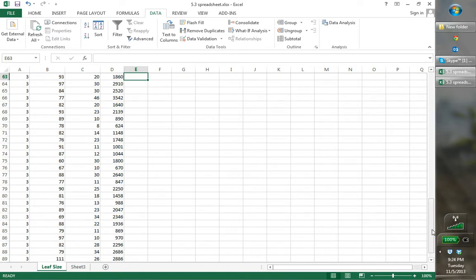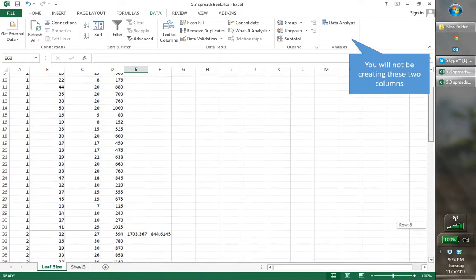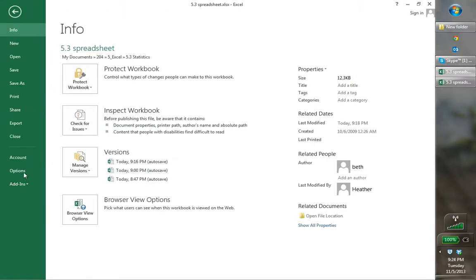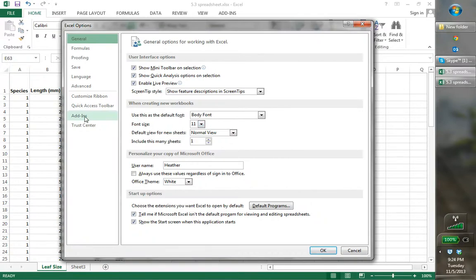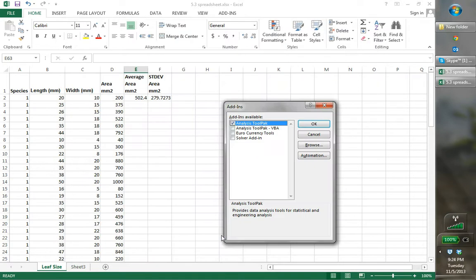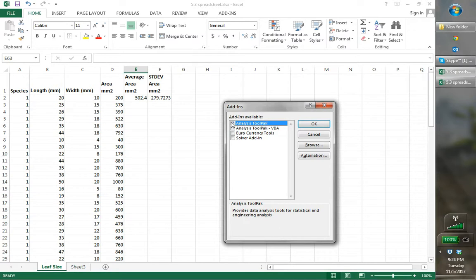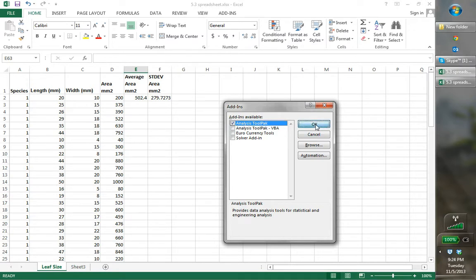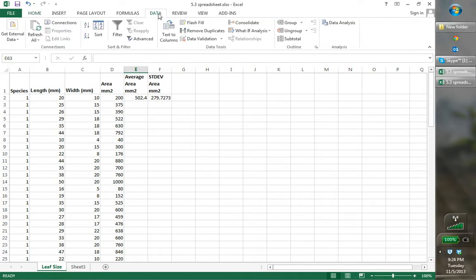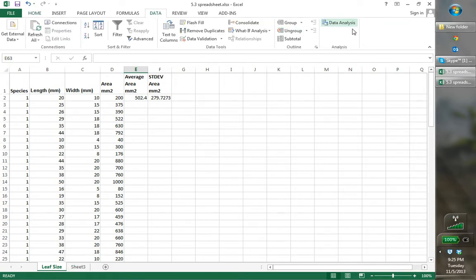Now we'd like to generate our descriptive statistics. From the main menu, go to Options — this may look a little different in older versions, but it might say Excel Options. Go to Add-ins. I've already added my Analysis ToolPak, but yours will be under inactive applications. Click Analysis ToolPak and click Go. Make sure the box for Analysis ToolPak is checked and click OK. Then when you go to your Data tab, you will see the Data Analysis section.